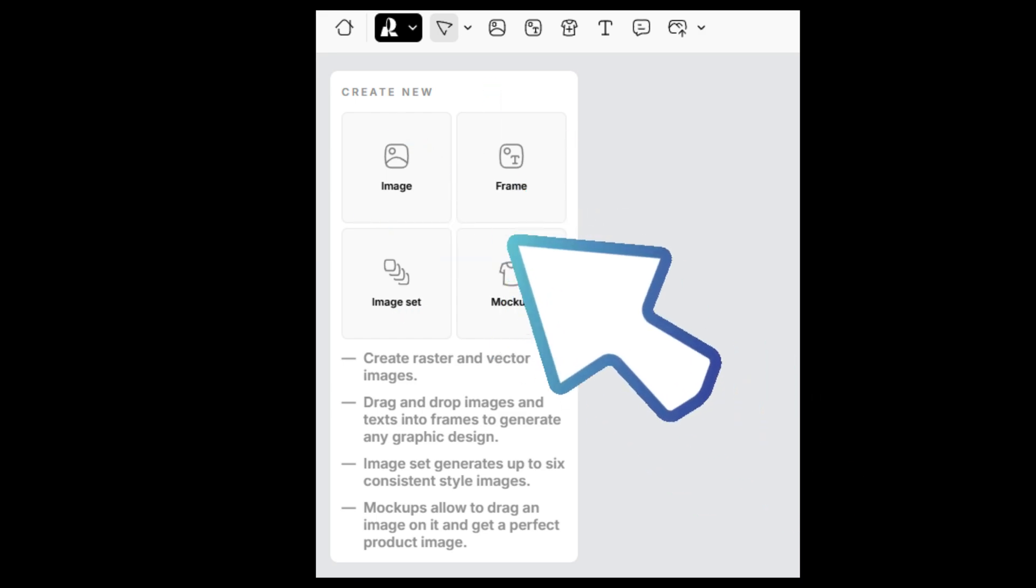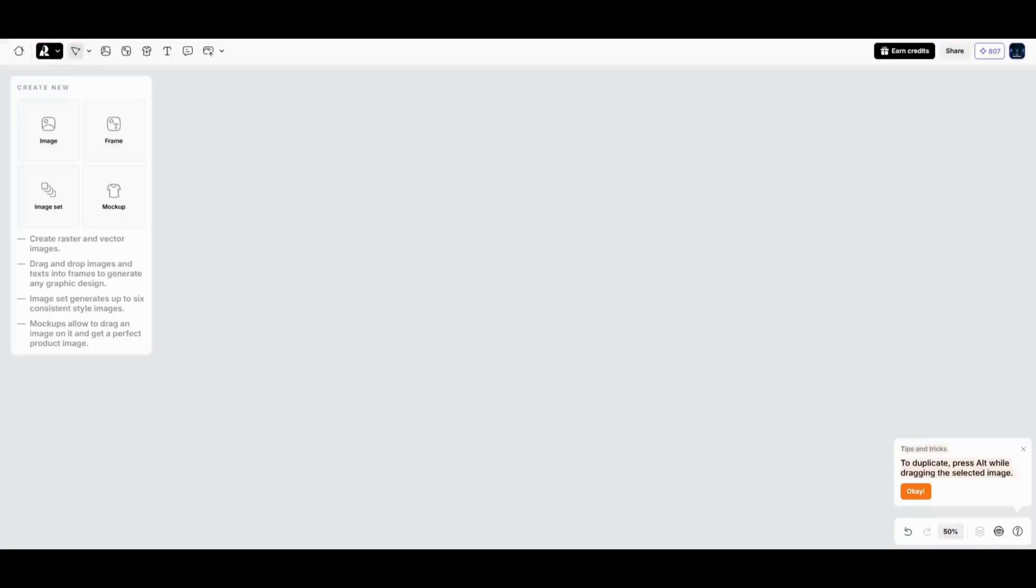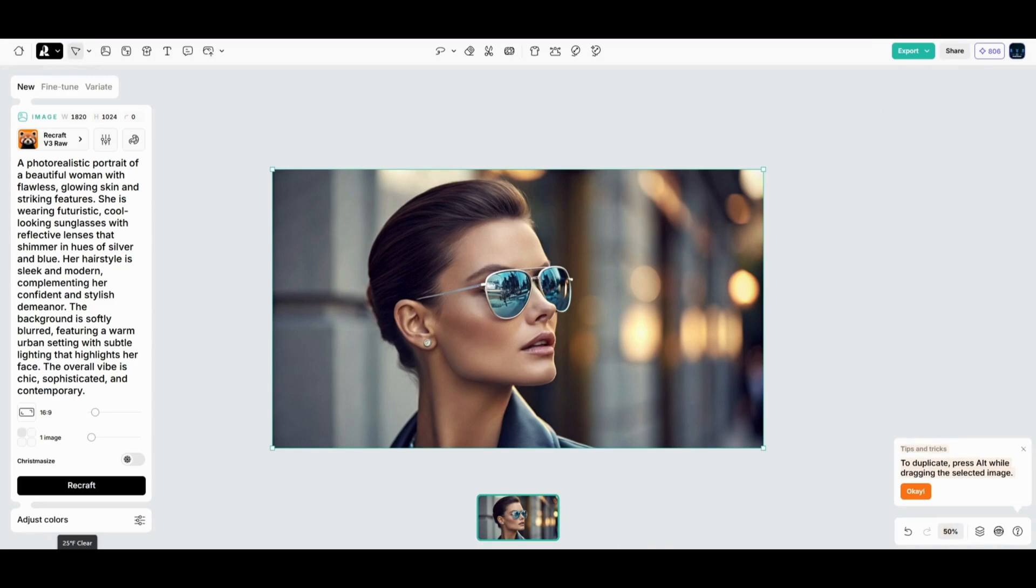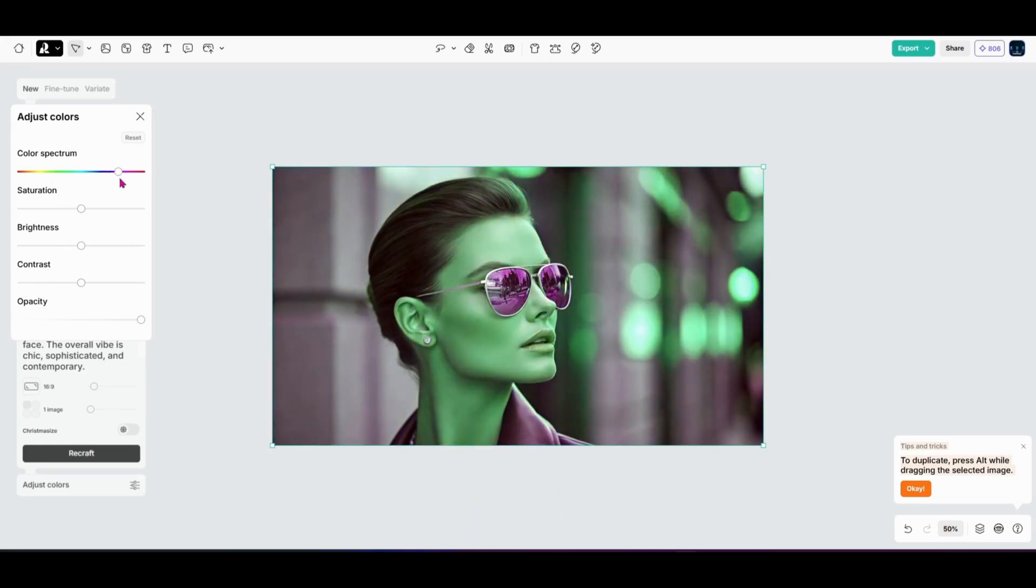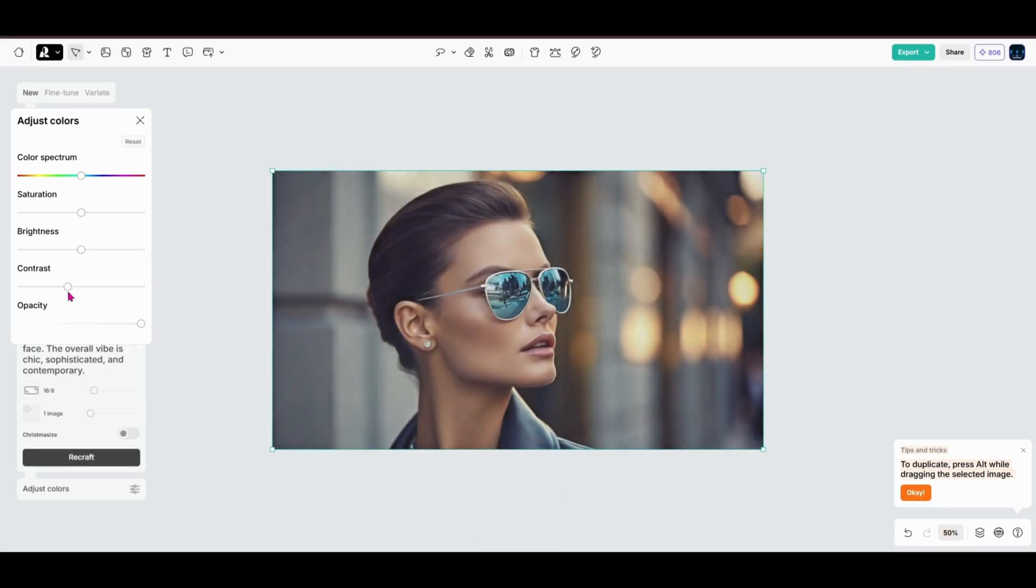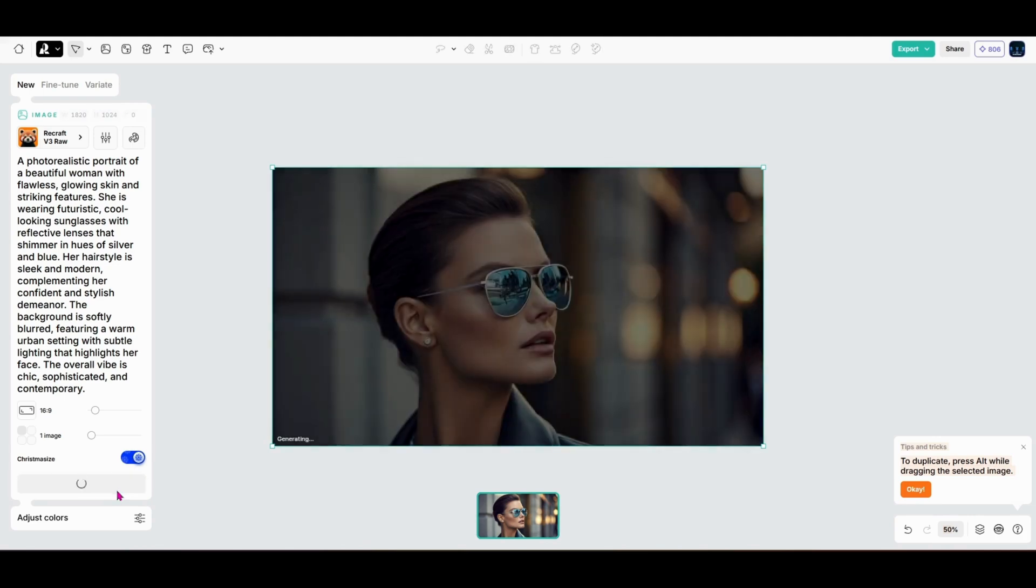First up, the image generator. This is where you can type a prompt, choose an artistic style, and create something incredible in seconds. Below that, you'll find tools for stylization where you can tweak colors, adjust contrast, and even add a bit of seasonal magic with one of my favorite features...